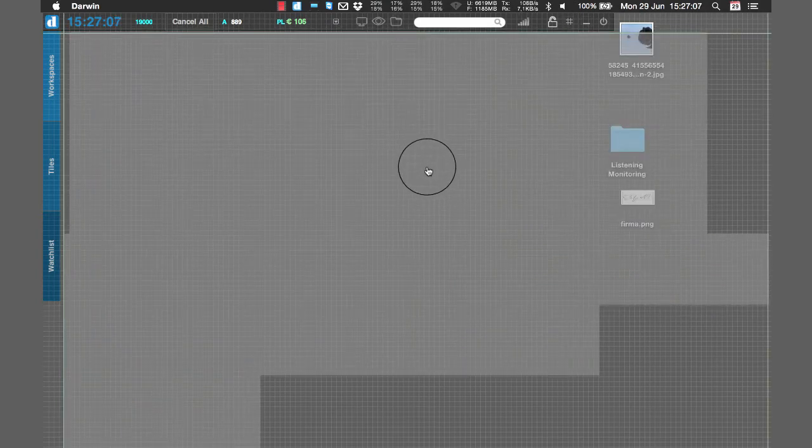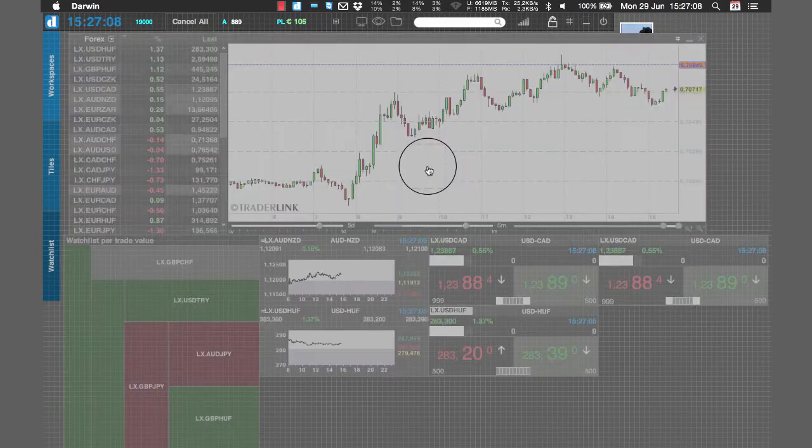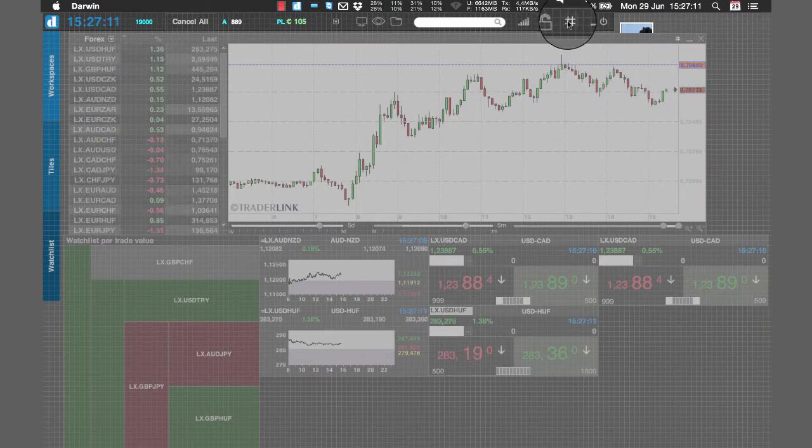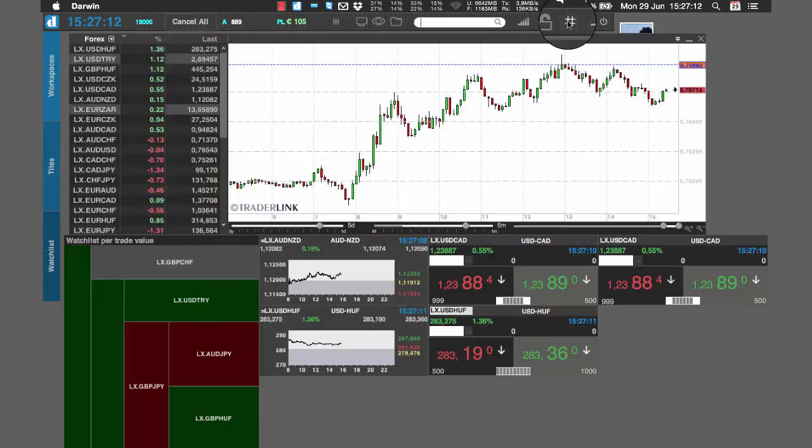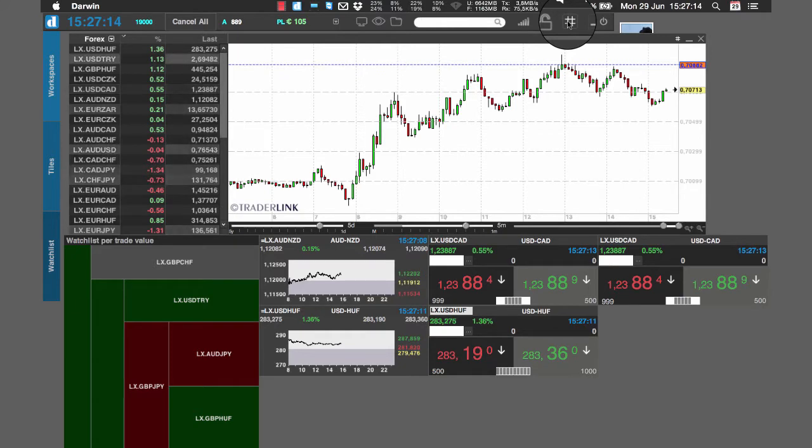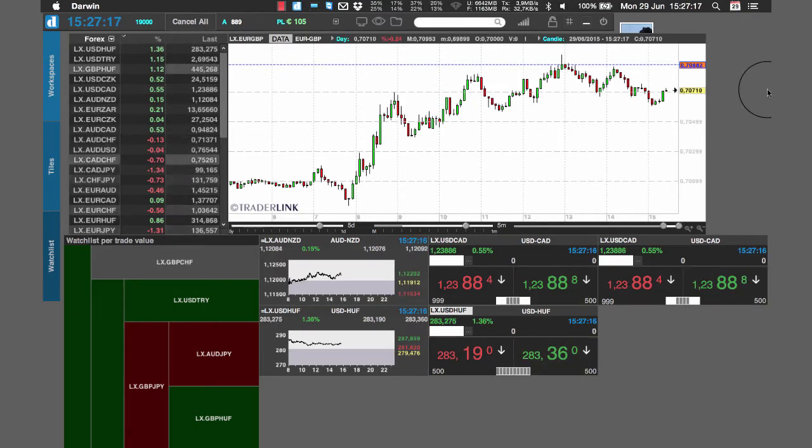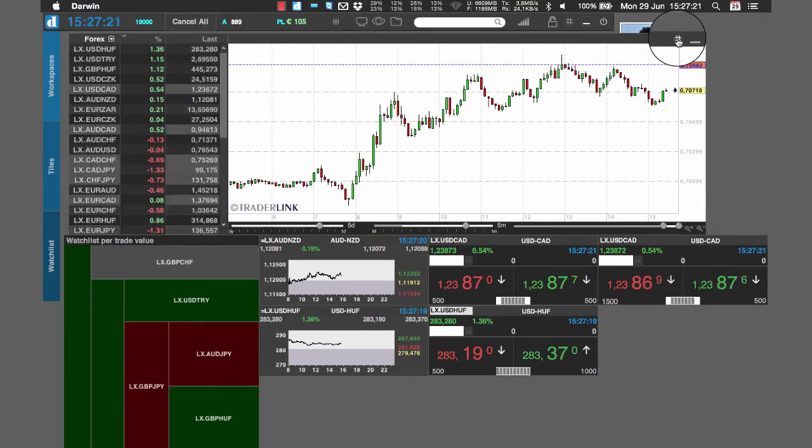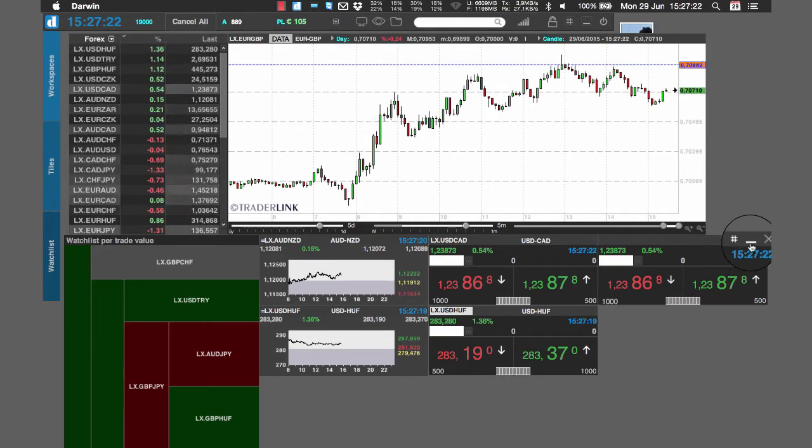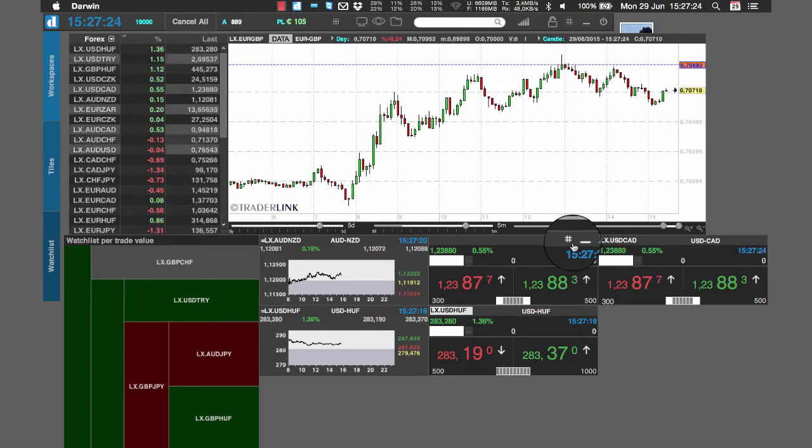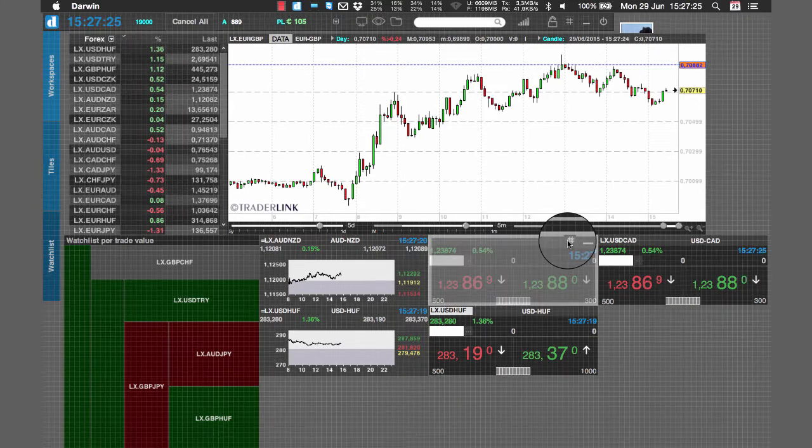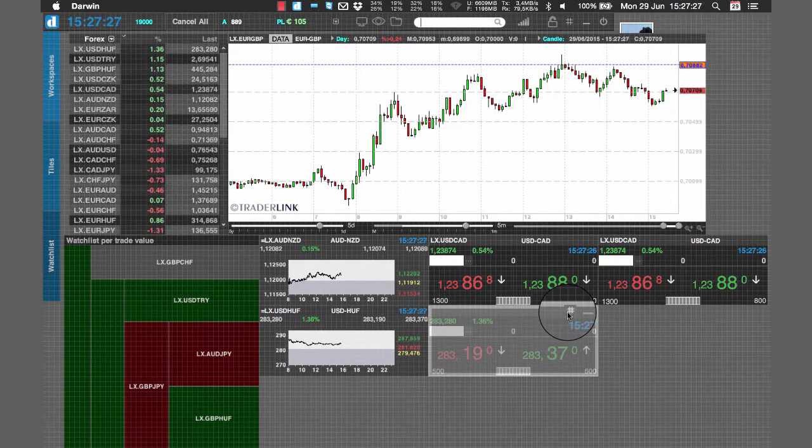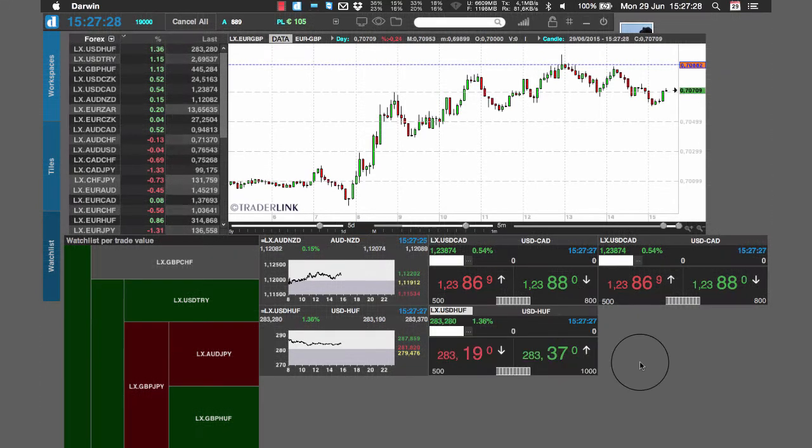Once your working space is arranged as desired, click again on the graph paper icon in order to disable the tiles movement while keeping your working space in order. The same graph paper icon is found on each tile allowing to enable or disable the tiles movement every time you might need it.